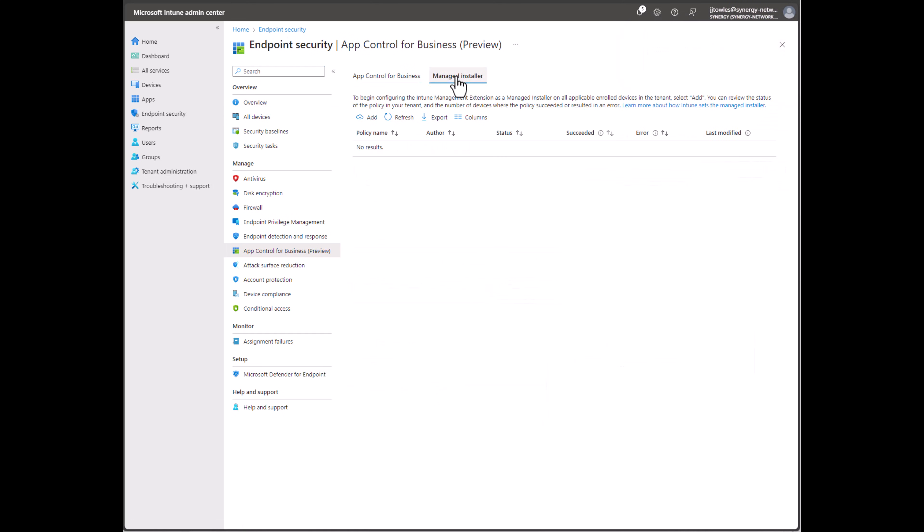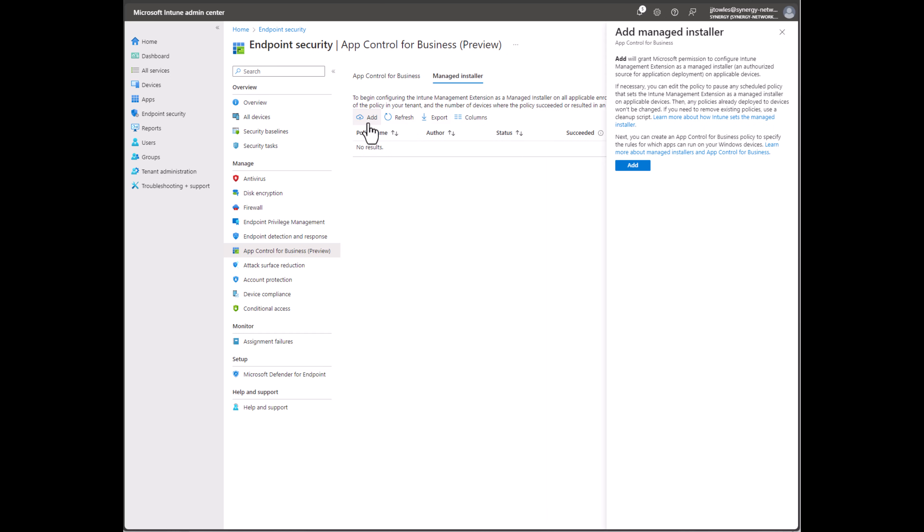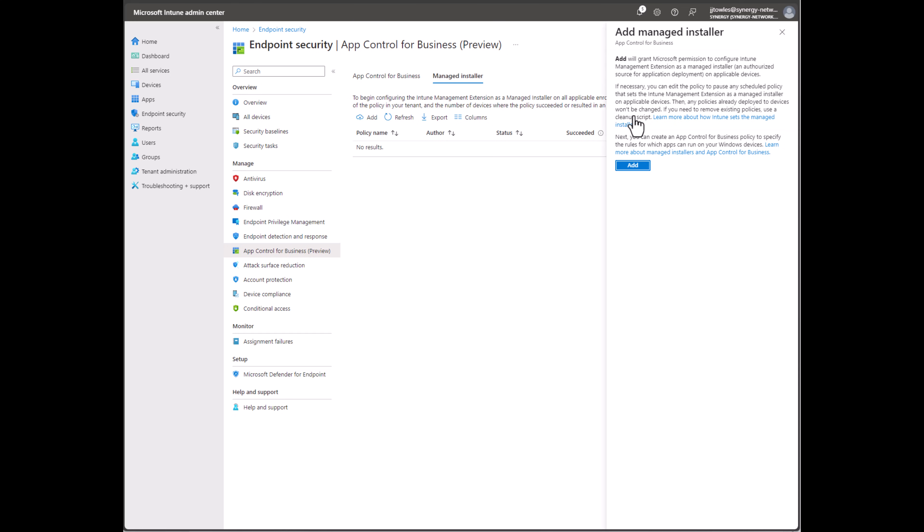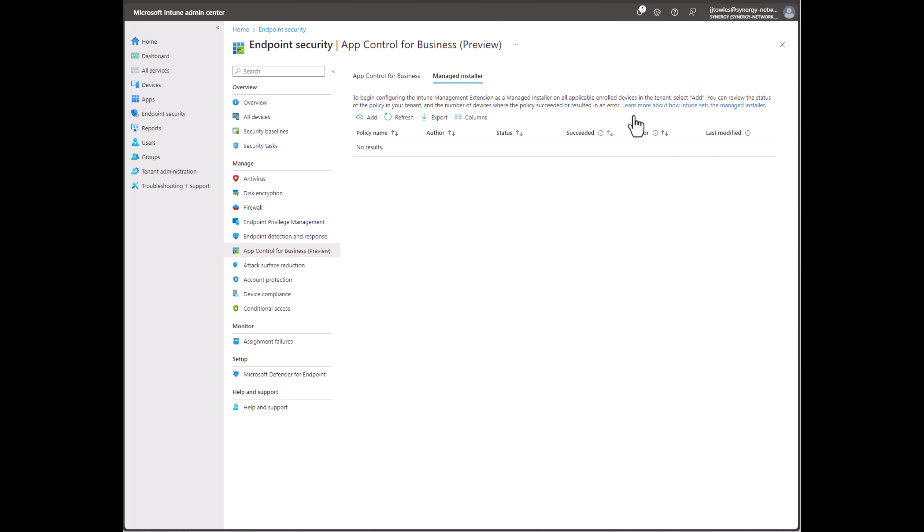The first thing you're going to do is go to the Managed Installer and hit Add. This will allow any of the apps to come down from Intune to be seen as coming from Managed Installer. This is pretty much a set it and forget it - you do that, it'll sort itself out.